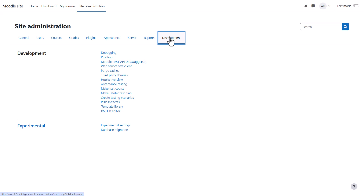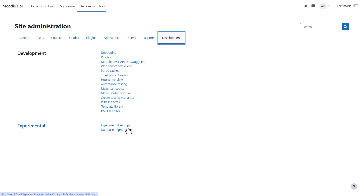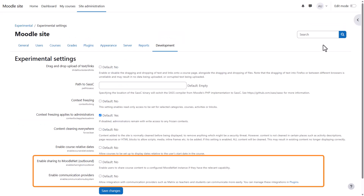Development, like server, is a technical area, but it's helpful to know that if you have a problem with your site, you can turn on debugging here to display error messages that can help troubleshoot what is wrong. From experimental, click experimental settings to enable sharing to Moodle.net and to enable communication providers such as Matrix.